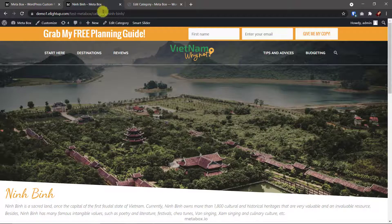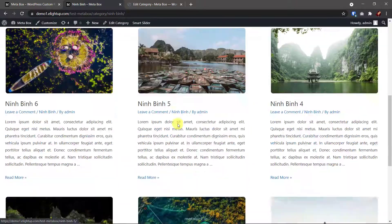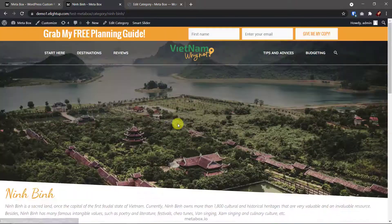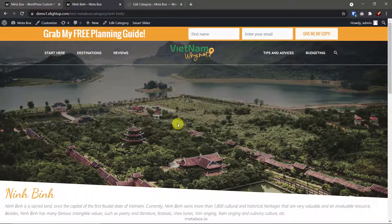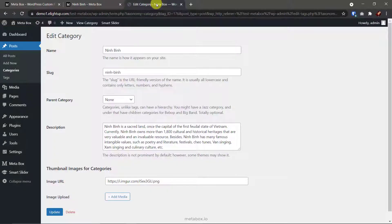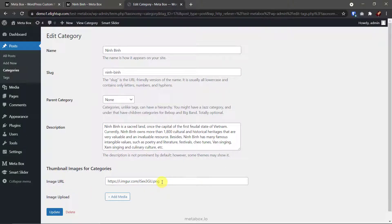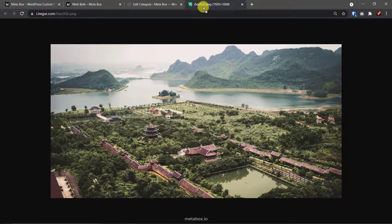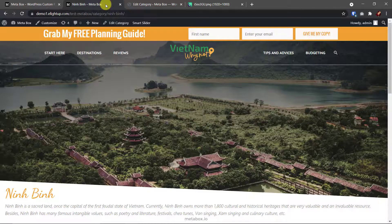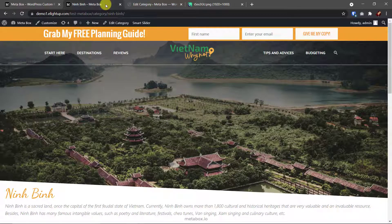By the way, on the archive page I also have a featured image on the top. Both the category thumbnail and this featured image are got from the same source. Here it is. I've made two custom fields to input images for the category.